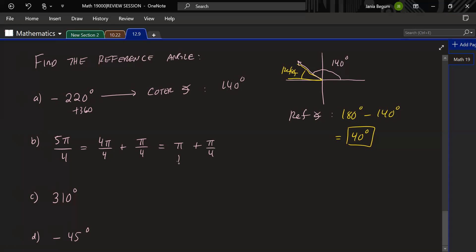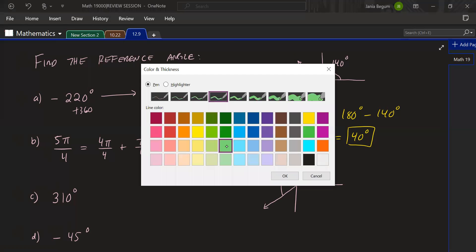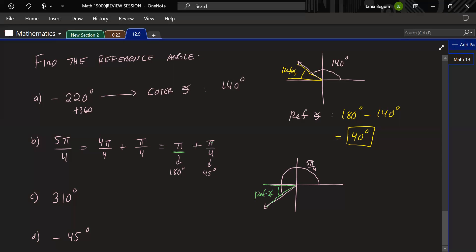4π/4 = π, which is 180°, and π/4 is 45°. So we sketch 180° and then go 45° more, which places us in the third quadrant. The reference angle is the piece between the terminal side and the negative x-axis, which is π/4. We already know that piece because we went π and then added π/4 more.